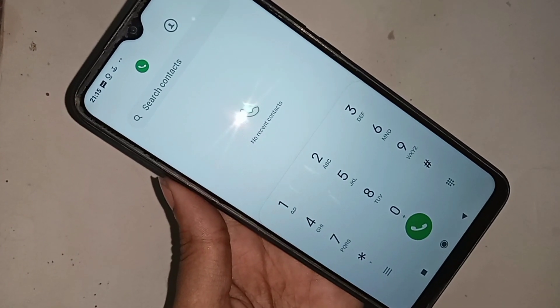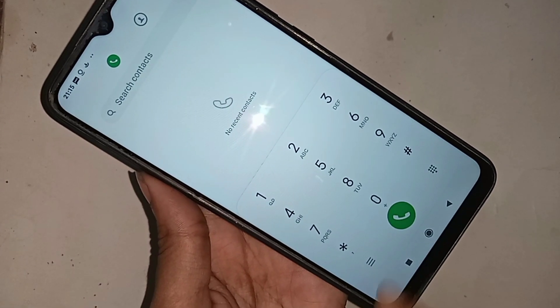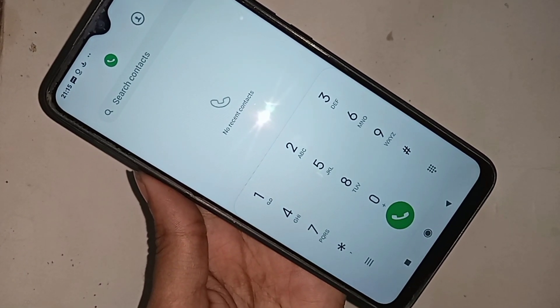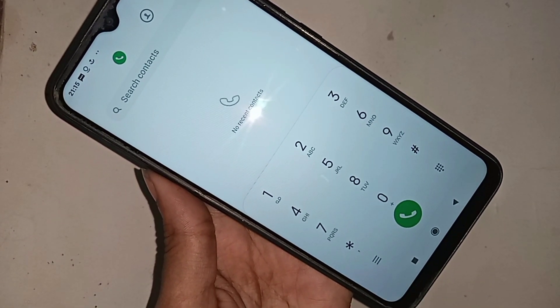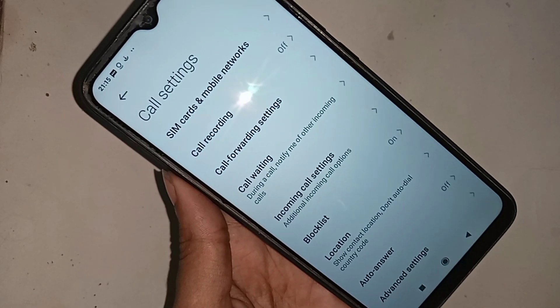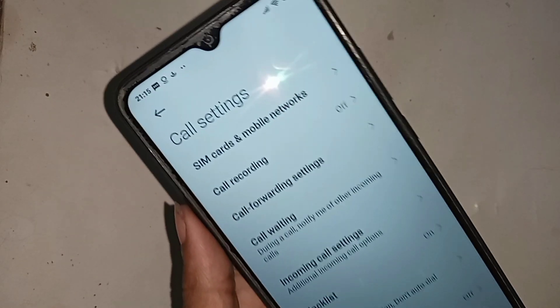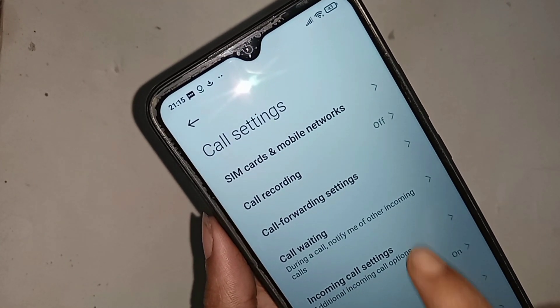When you click on the 3-dot button, you will see an option called call recording and call rating service. If you want to enable your phone call rating service, you just click on the call ratings option.